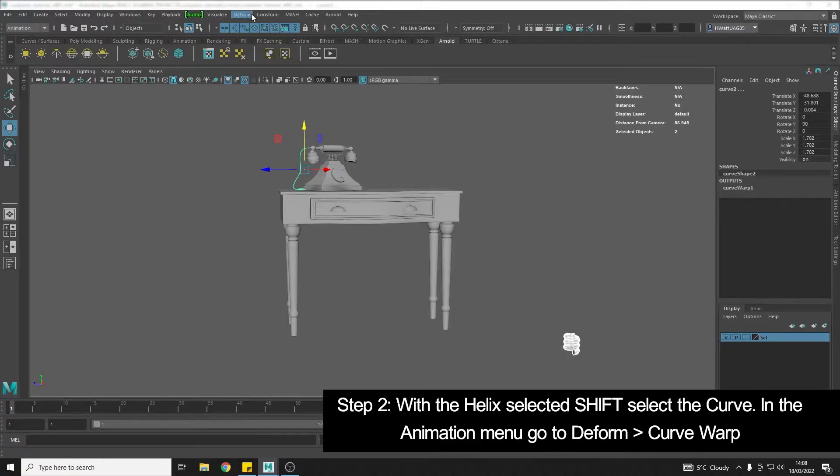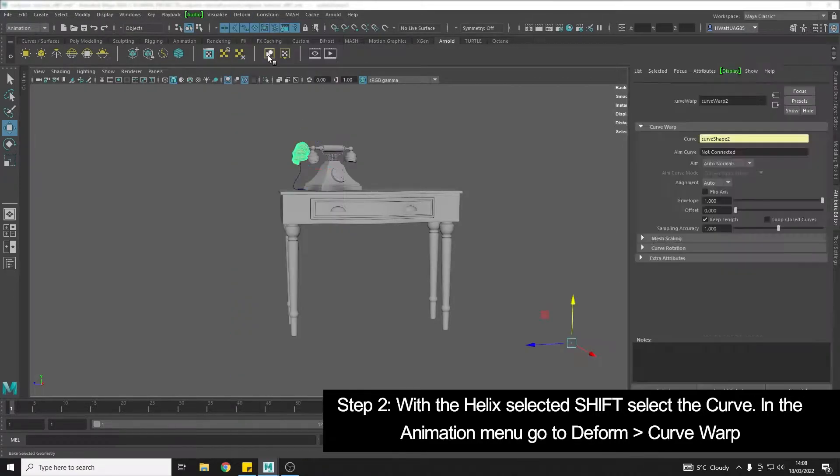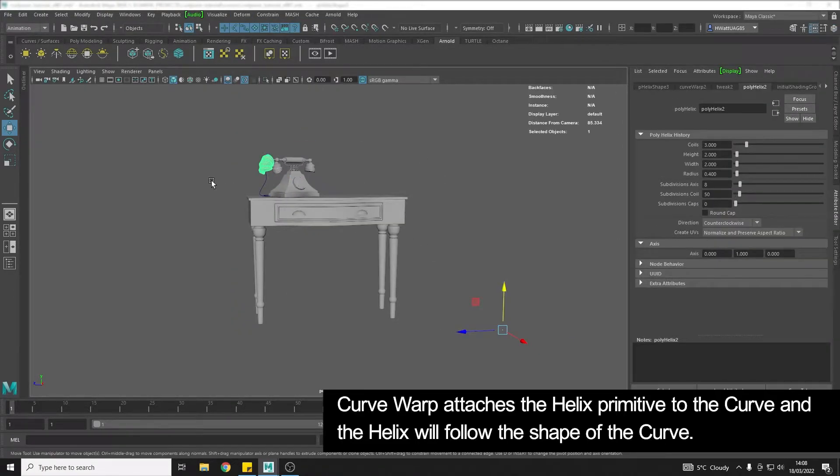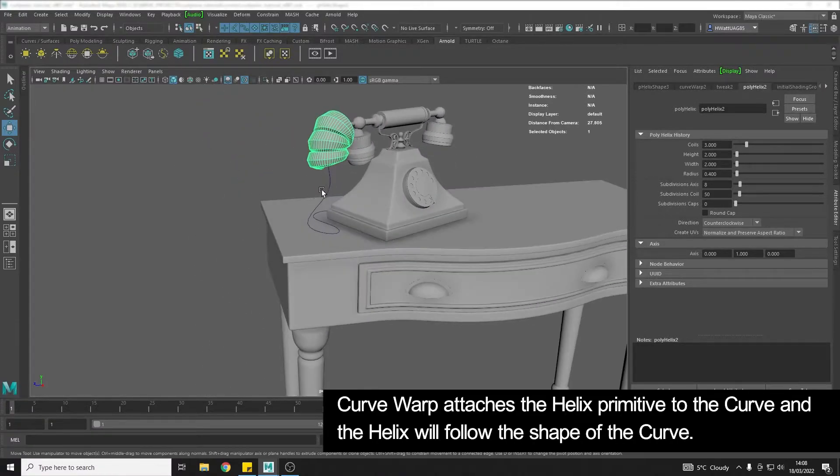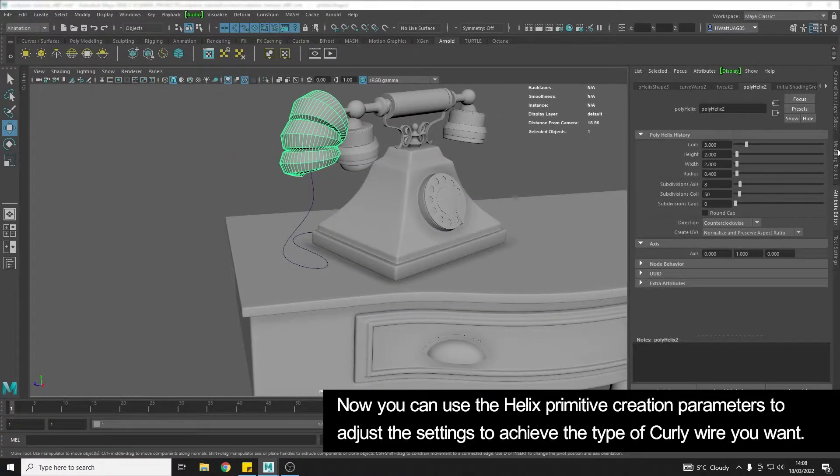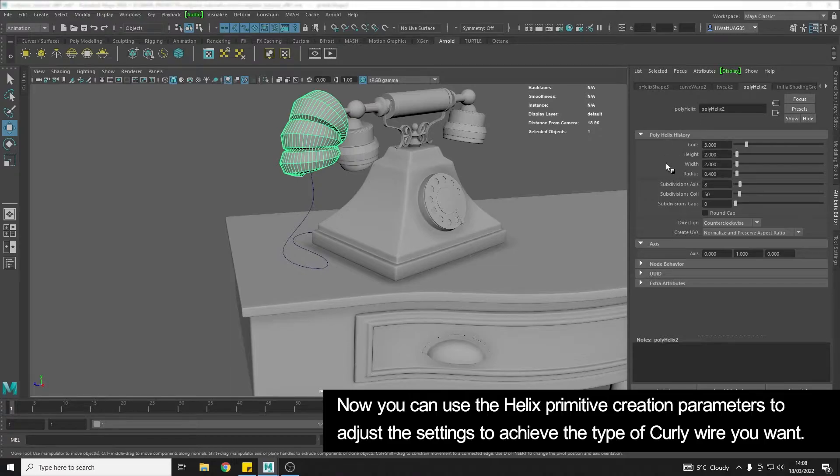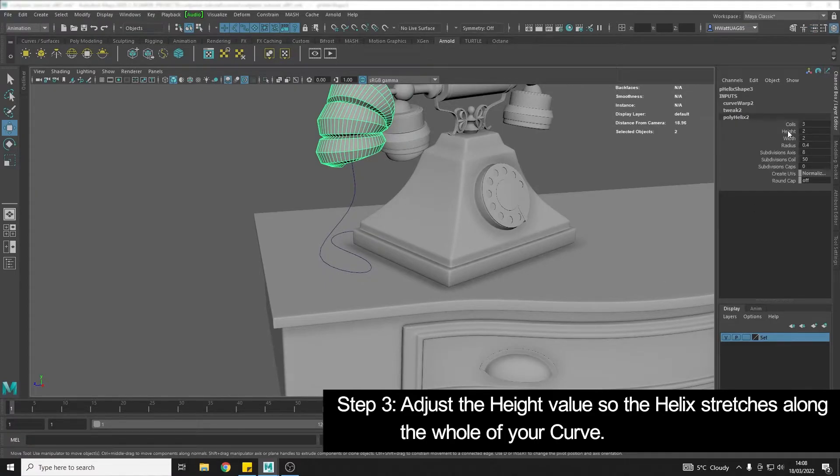Go to Deform and choose Curve Warp. This has now attached my helix to the curve, and so now we can use the helix creation parameters to edit things like how many coils.